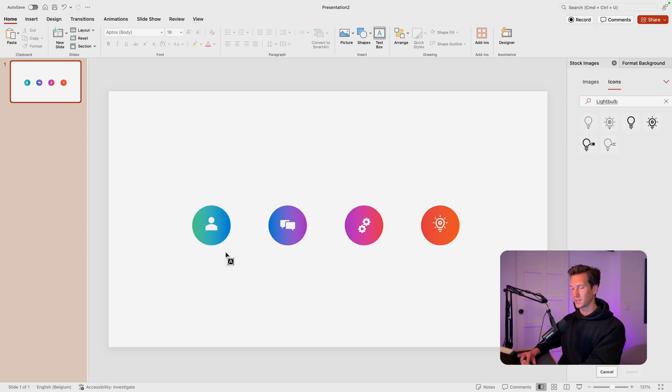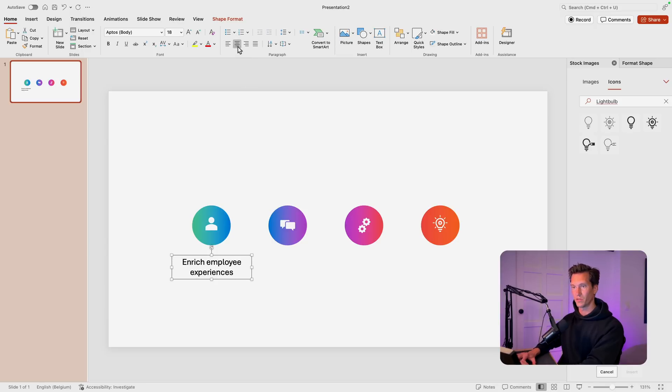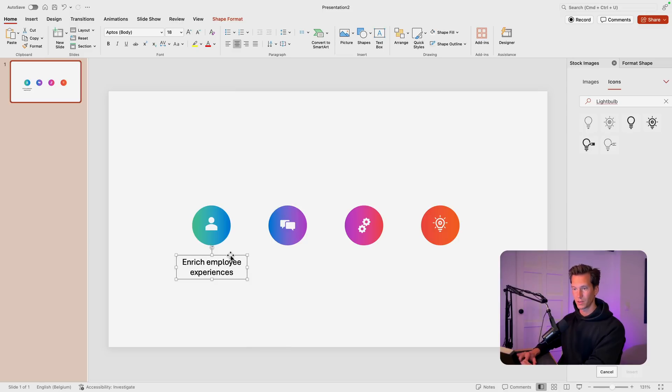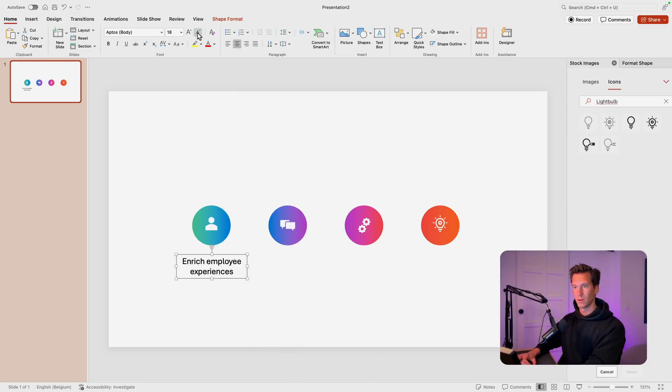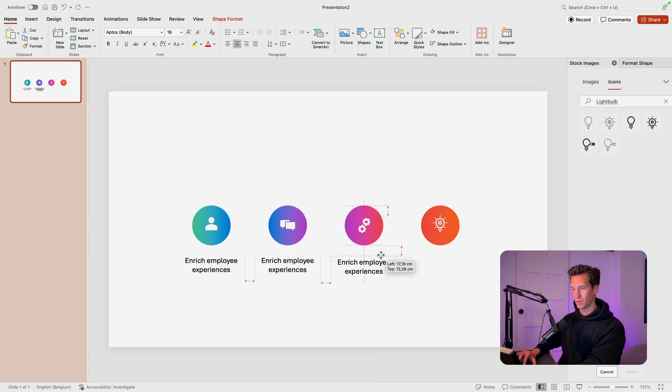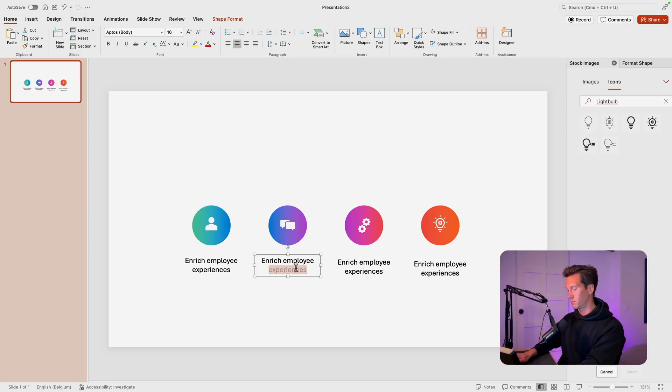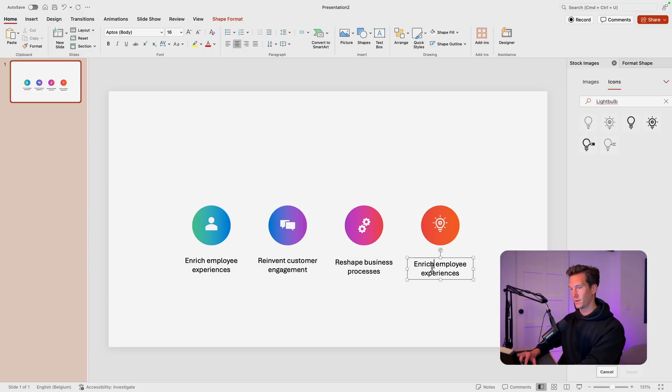Now let's add some text to the slide. Enrich employee experiences. I'm using the font Aptos since I think that is the font that they're using. It's a standard one on PowerPoint or the new version at least, so there's a good chance they are using this one. Let's go for 16, slightly smaller, and center it. Create a copy, one more, and then just type in the text: reinvent customer engagement, reshape business processes, and the last one, bend the curve to innovation.